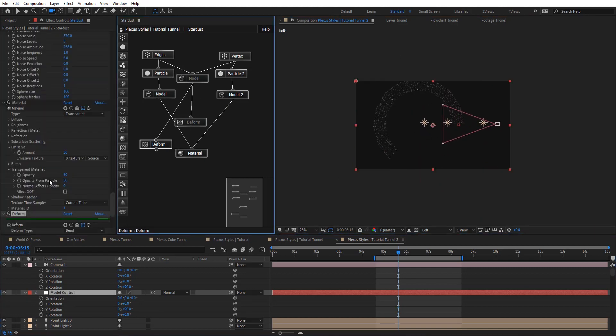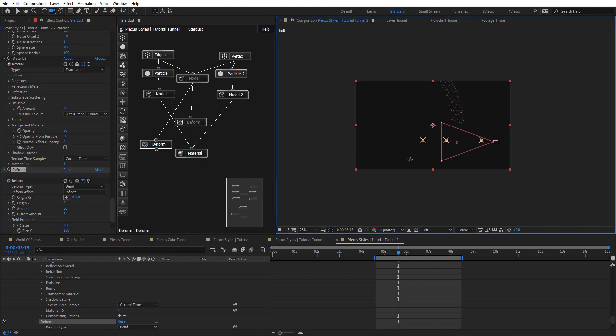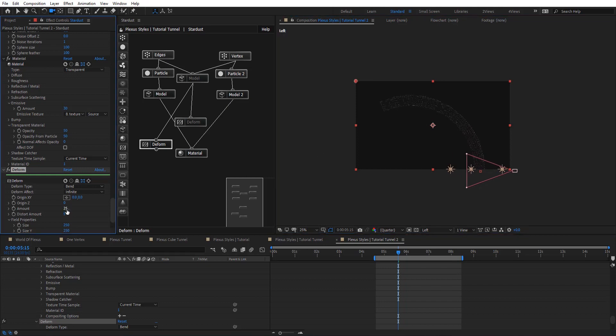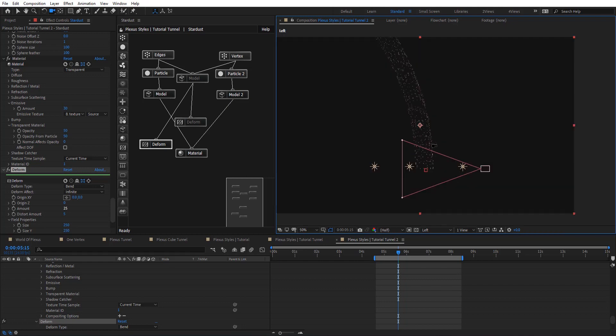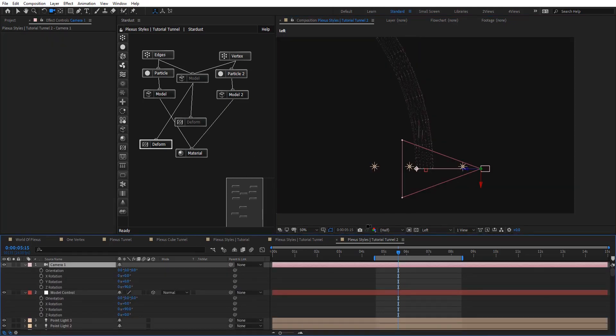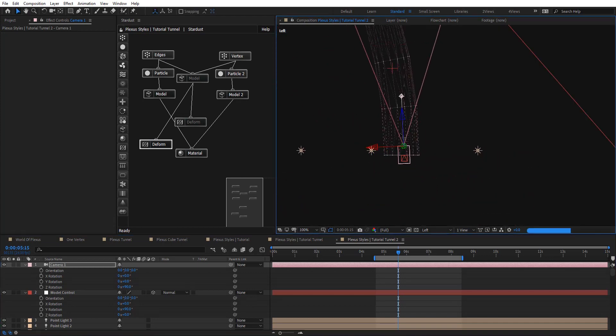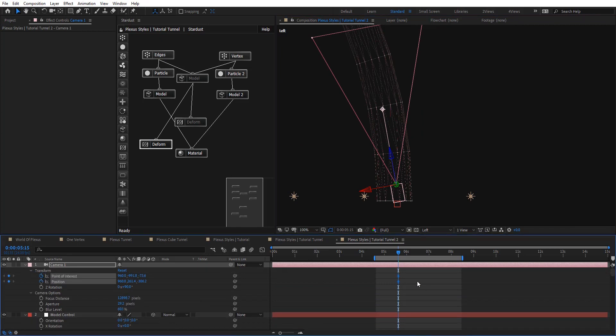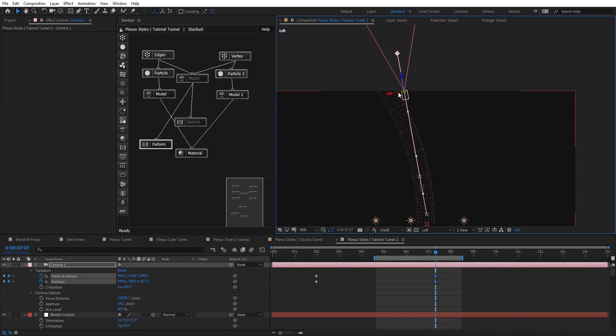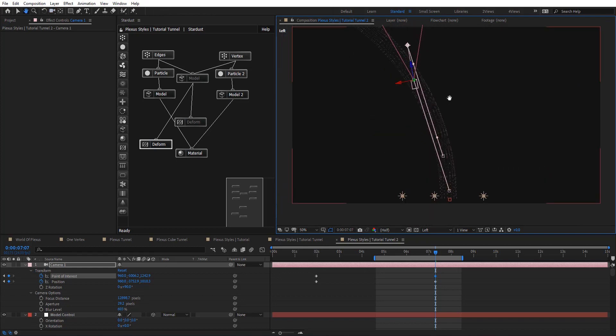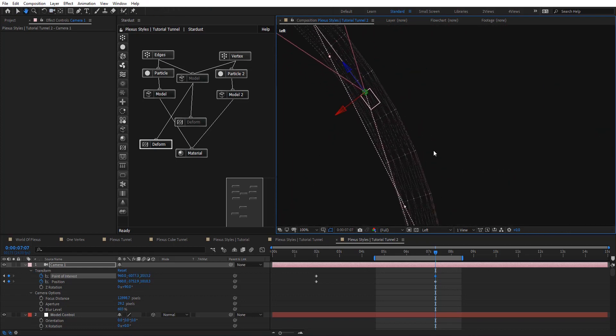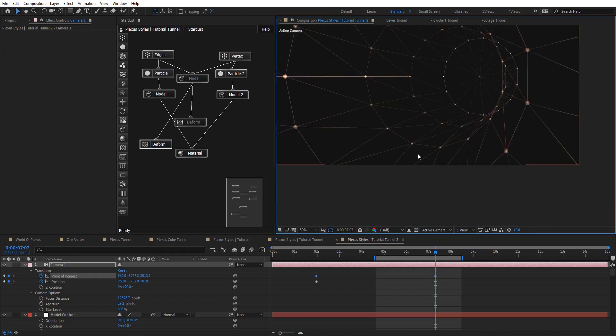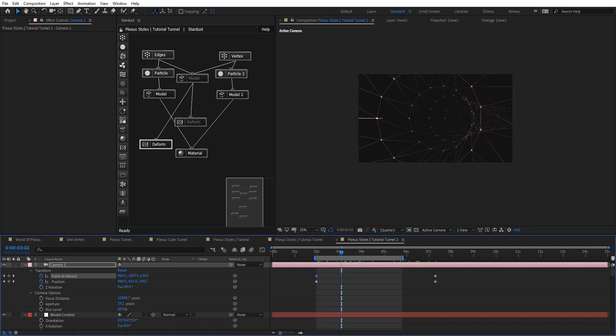And now we can animate the camera. So let's adjust the camera and going to add keyframes here. And then at the end of the timeline, adjust these path. So let's preview and see how this looks like. So I see that's look pretty cool.